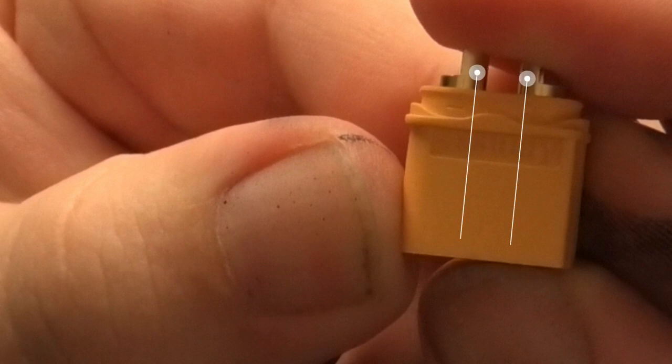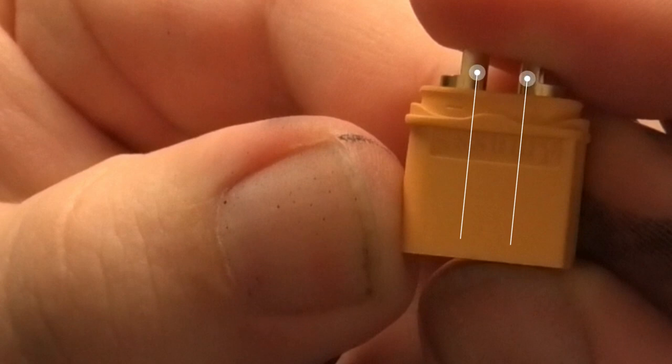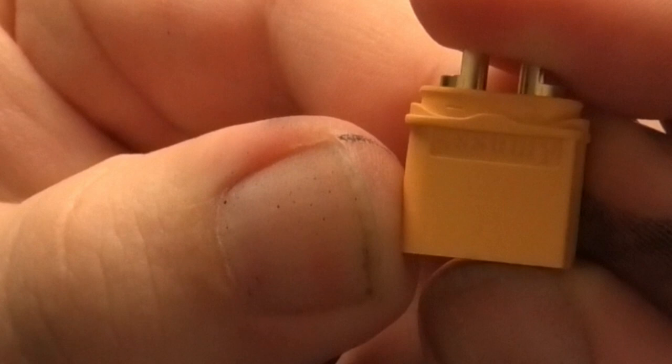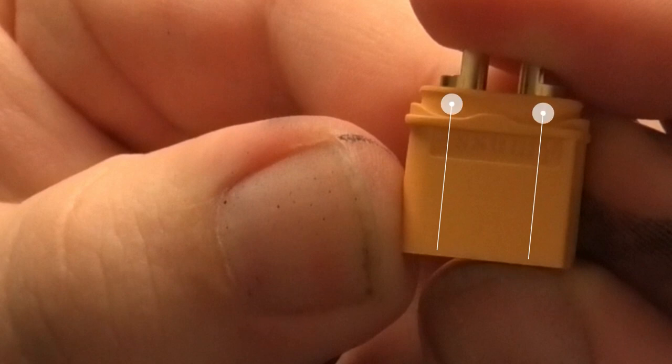Instead, what you want to do is ensure that the cable sticks as closely to the back wall as possible. Then, add enough solder to ensure that it's not going anywhere. Also note the markings for polarity.